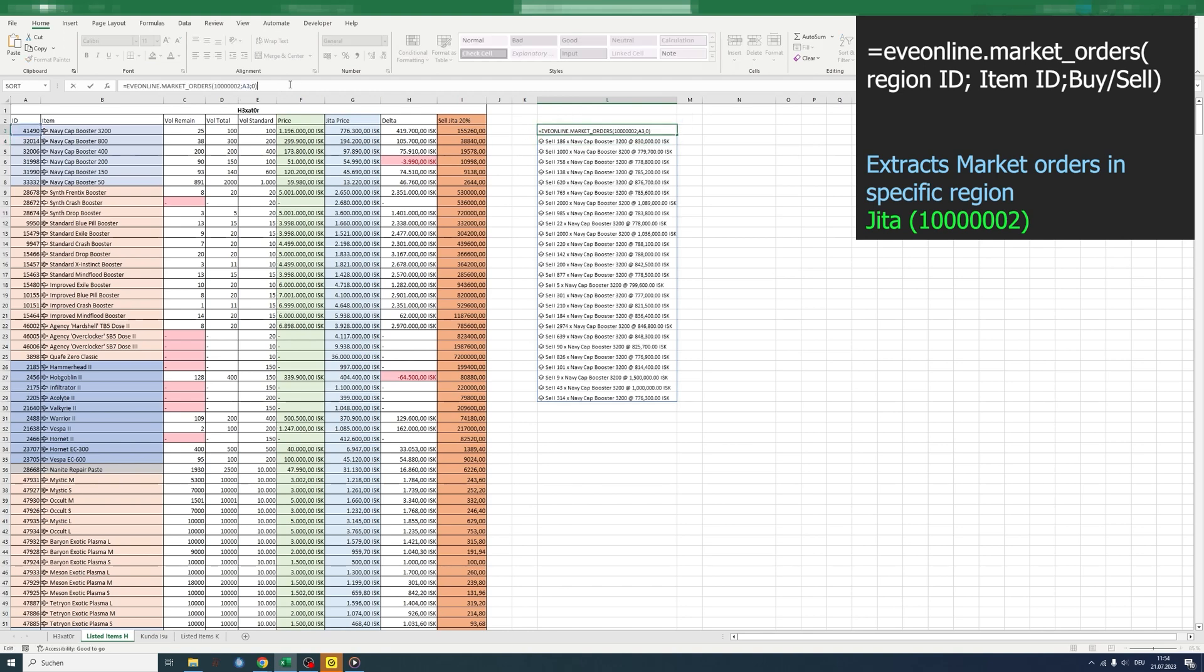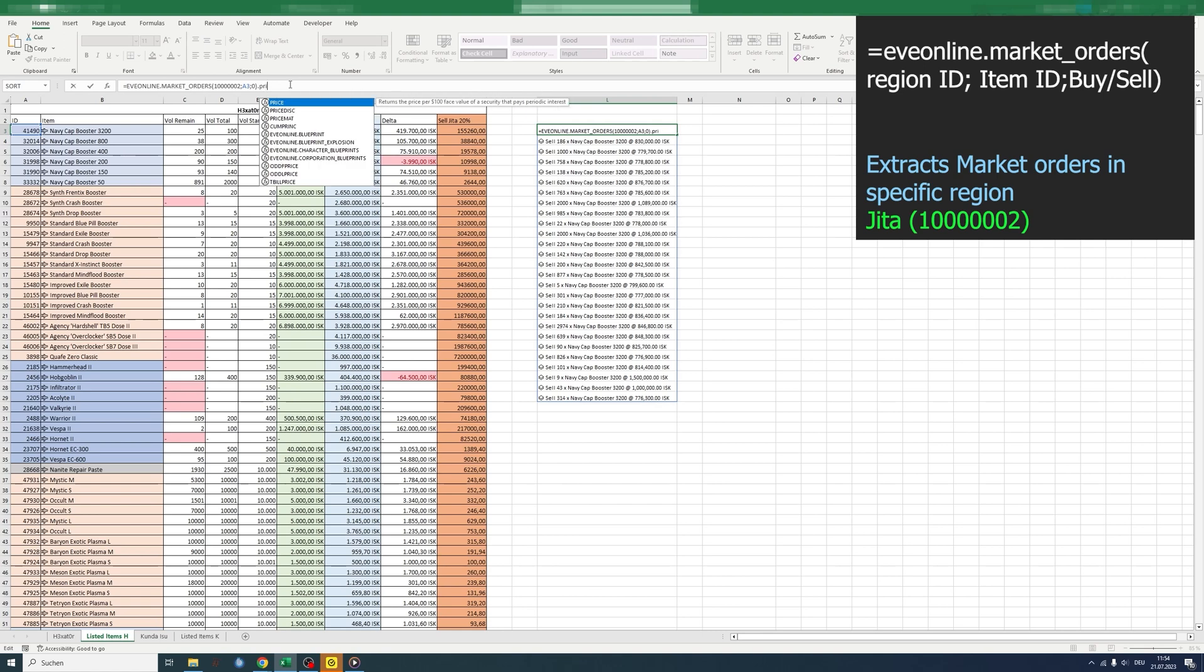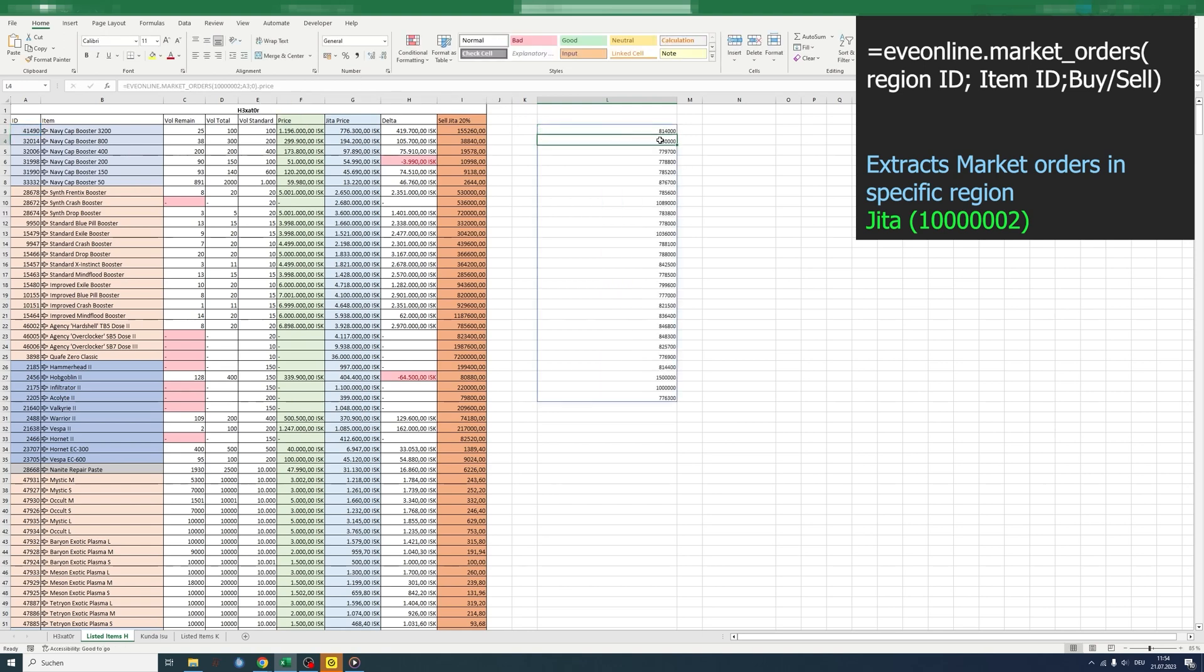The next step is to just show the price instead of the full array. For that, we just type behind the whole command dot price, and now we just see the numbers.